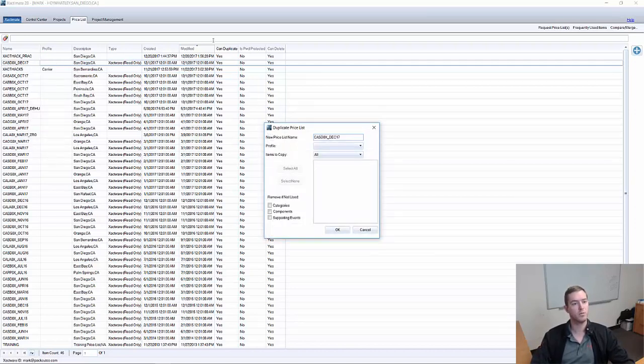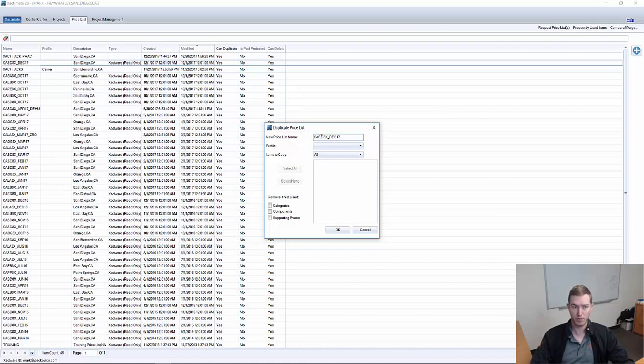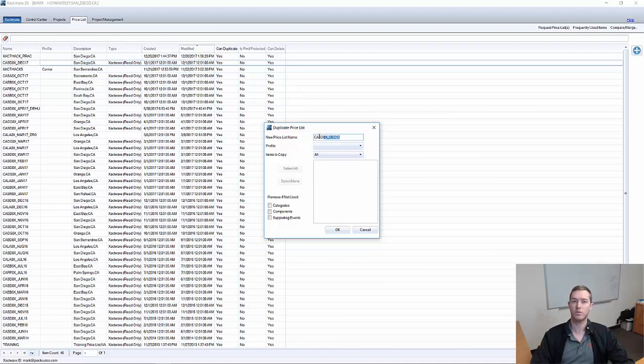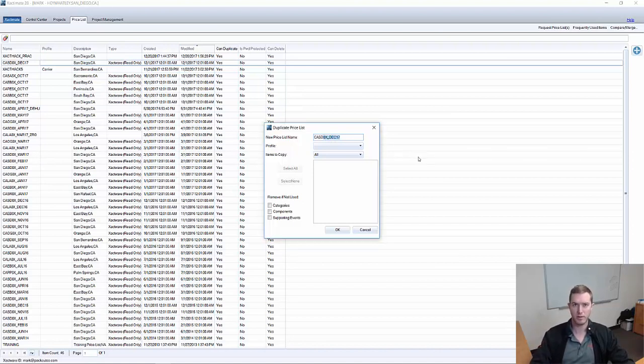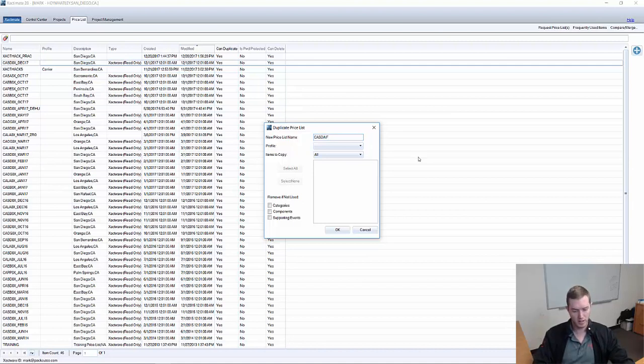Now, the first thing you have to know is that when you are renaming this price list, because you will have to rename the duplicate, I would recommend that you keep the state and the two letters of your region there. Otherwise, it'll ask you to input your own tax information later. So save yourself a little time by leaving those first four letters there to reflect the state and the region that you're working in. In this case, I'm going to name the rest of it AIF Hack.